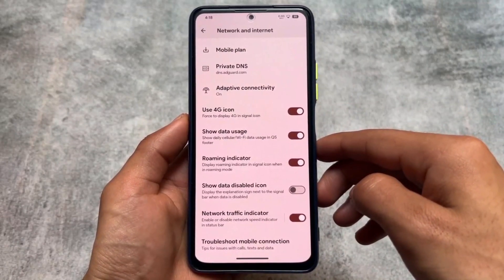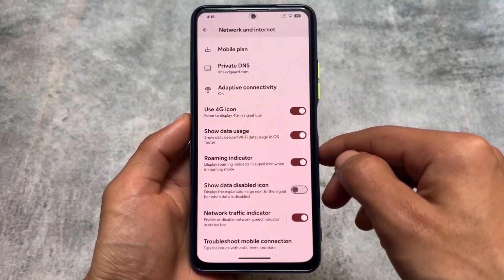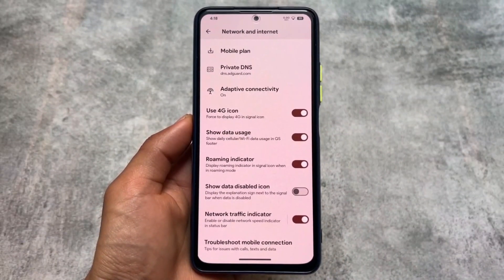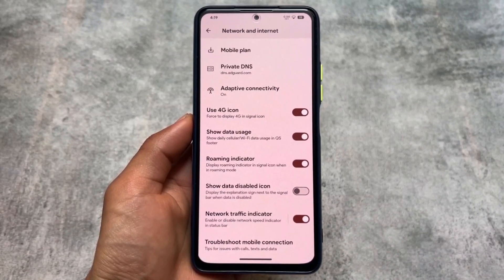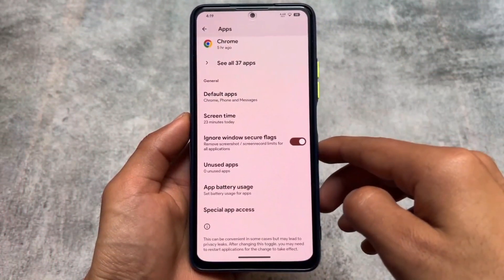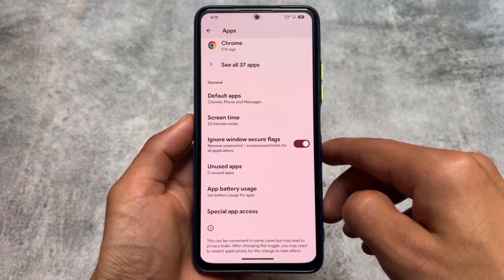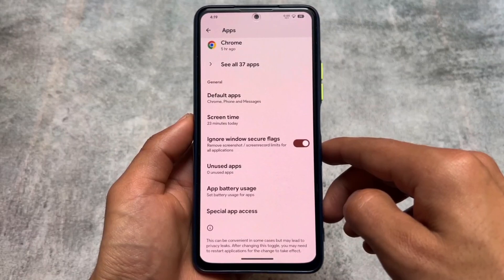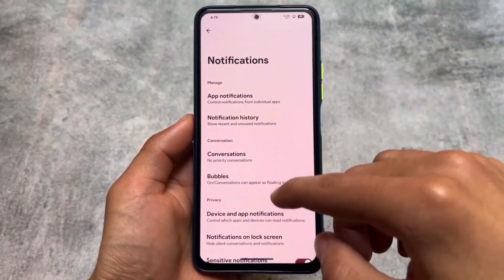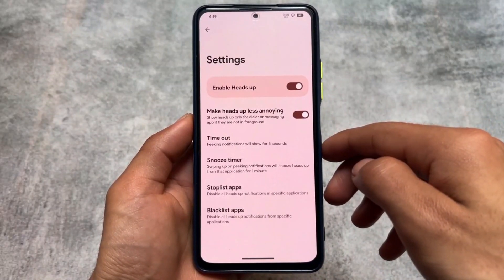In the Network and Internet section, you'll find useful features like data usage monitoring and a network traffic indicator — both very useful and already available in this ROM. Moving into the App section, you'll find the 'Ignore Window Secure Flags' option, which simply removes screenshot and screen recording restrictions for all applications — one of the most wanted features, and it's available here too.